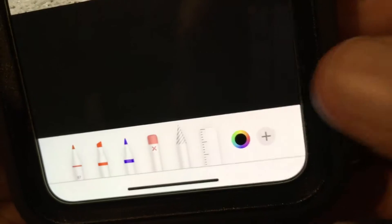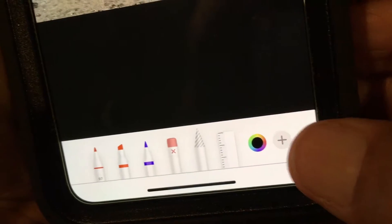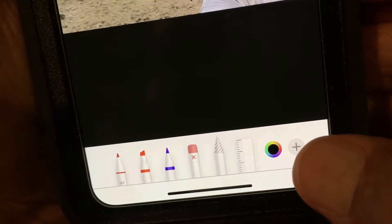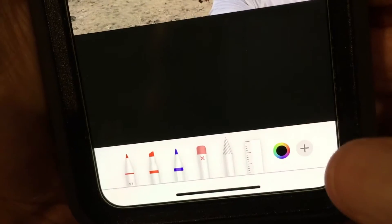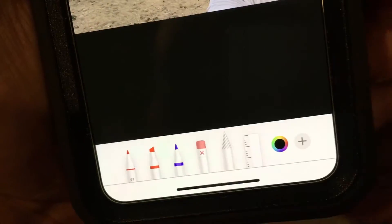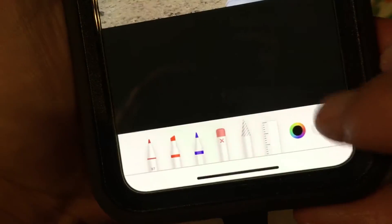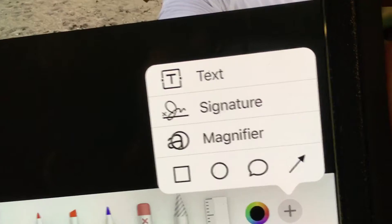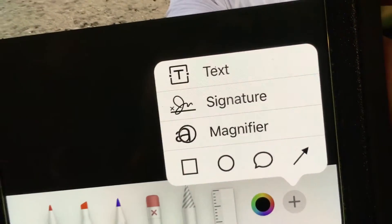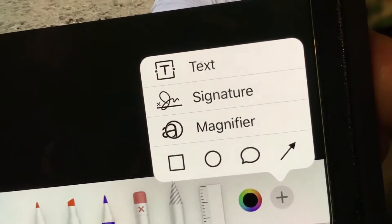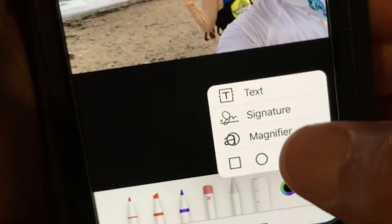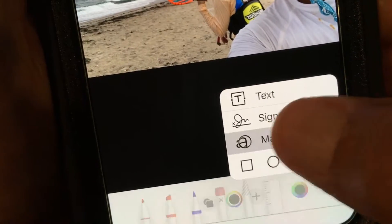Now what you got to do to get to the magnifier, you got to click on this button here. So now in this box you've got text, you got signature, and you got magnifier. So let's go ahead and go to magnifier.